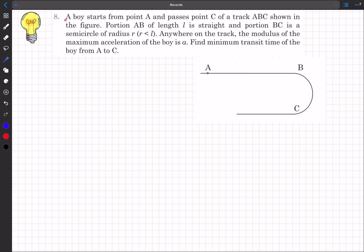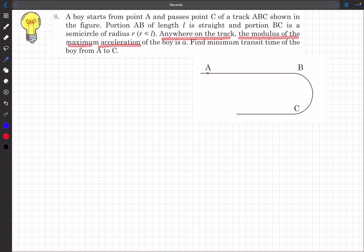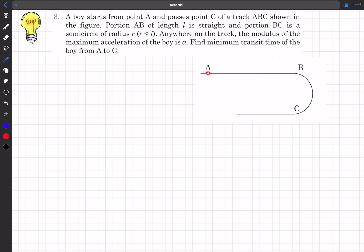Now let's read the problem statement. We have a boy that starts from point A and passes point C of a track ABC as shown in the figure. The portion AB is of length l and it is straight. The portion BC is a semicircle of radius r, where r is less than l. Anywhere on the track, the maximum acceleration of the boy is a. We need to find the minimum transit time from A to C.